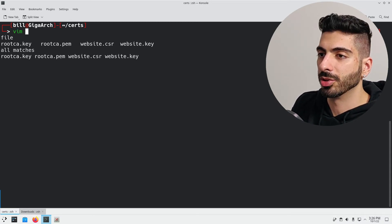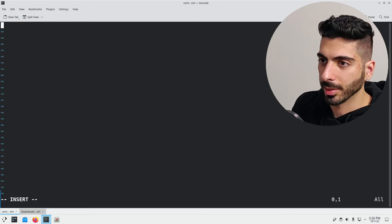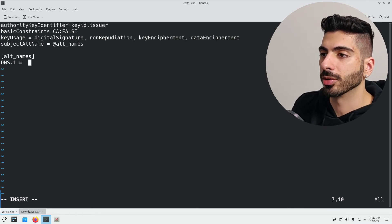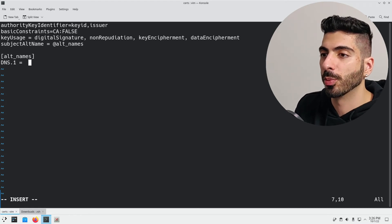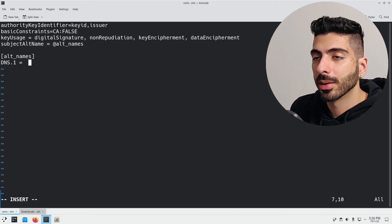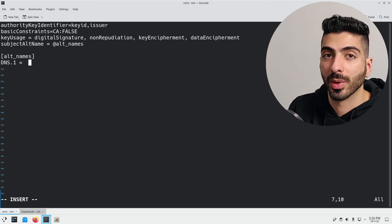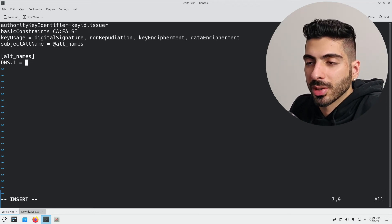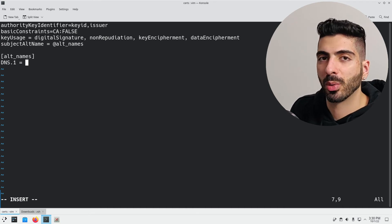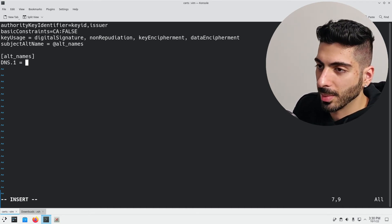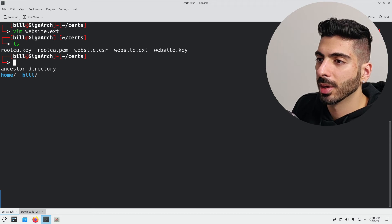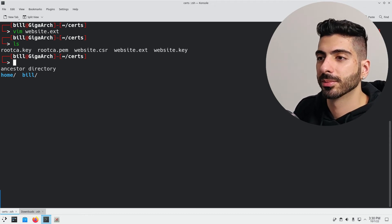Now we're going to need to generate one more file before we sign that certificate. This file needs to be created manually — I'm going to name it website.ext. I'll leave the content in the description and you can copy-paste it. The only thing you need to worry about is the DNS field — change it to whatever DNS name you have for that website. If you have a domain name, put it there; if not, you can put any domain and create a manual DNS entry in your system. I'm not going to use a public domain since I'm using this locally, so I'll create my own manual DNS entry. I'm going to type in basetech.lol, save and quit.